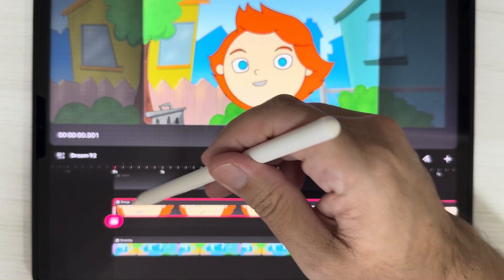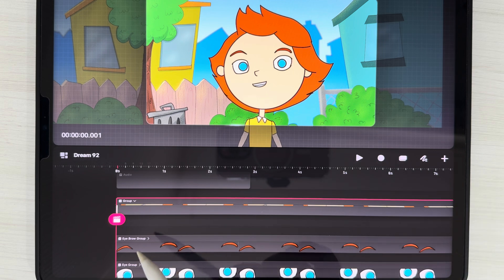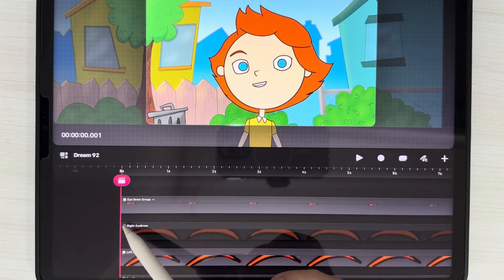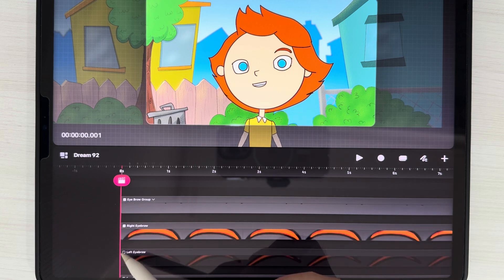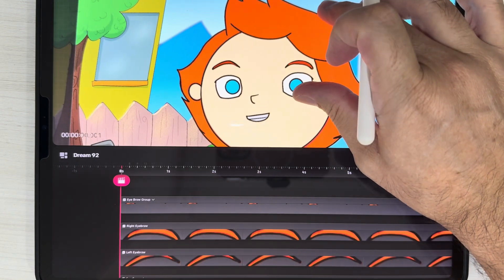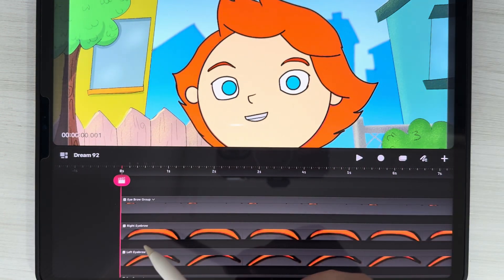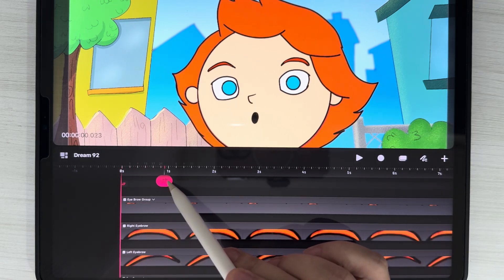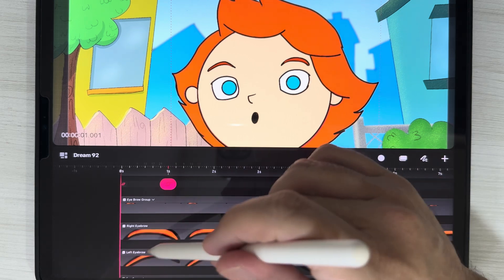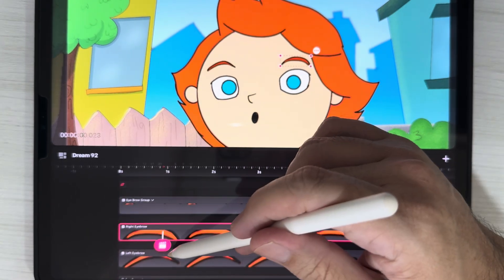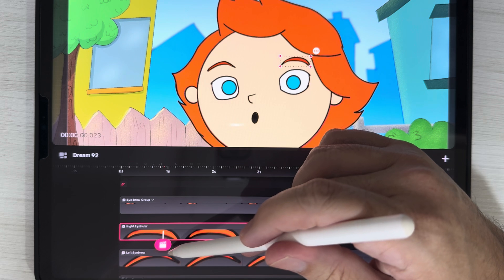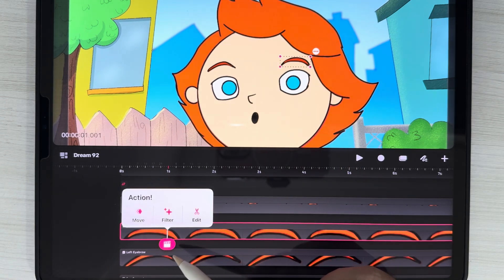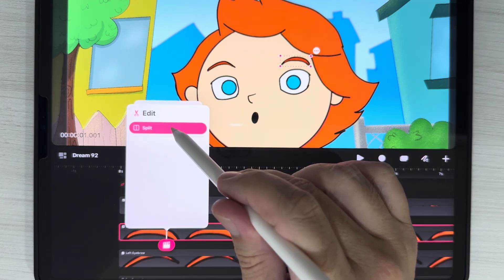First, let's give her some expressive eyebrows. Go into the group and click on the eyebrow group. Here's the right one — uncheck it and check it, and the left one. We're going to move the right eyebrow first. Choose a spot where she says a certain word — you can pick anywhere because your audio might be different. Click on the playhead, then edit and split.